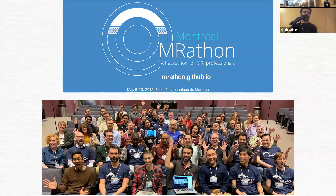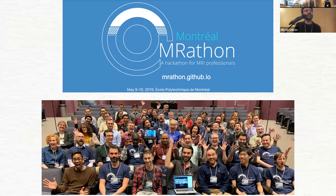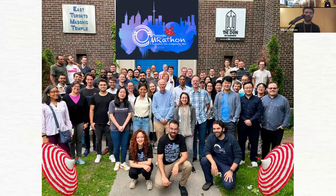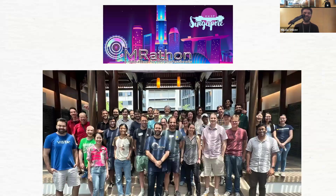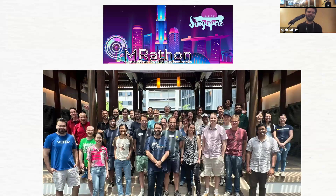We organize events — a hackathon for MRI professionals, different from the OHBM hackathon, more affiliated with the ISMRM. This happened in Montreal in 2019, then we had a pandemic, but we came back in 2023 in Toronto in a Masonic temple. Most recently in Singapore in a beautiful old wooden house. We hope to keep it going — it's nice for community building.